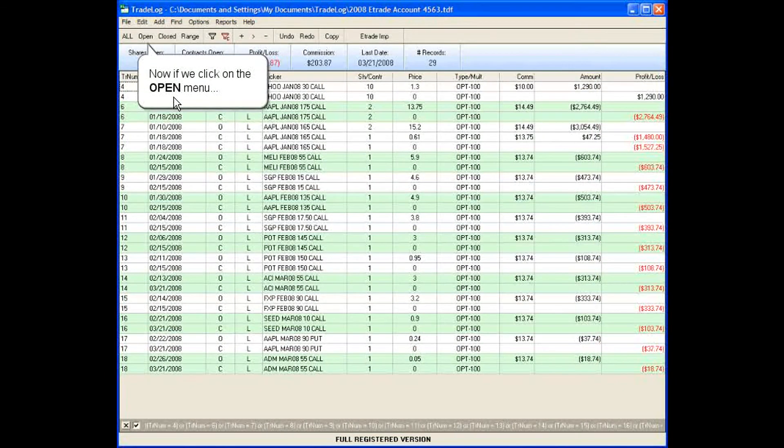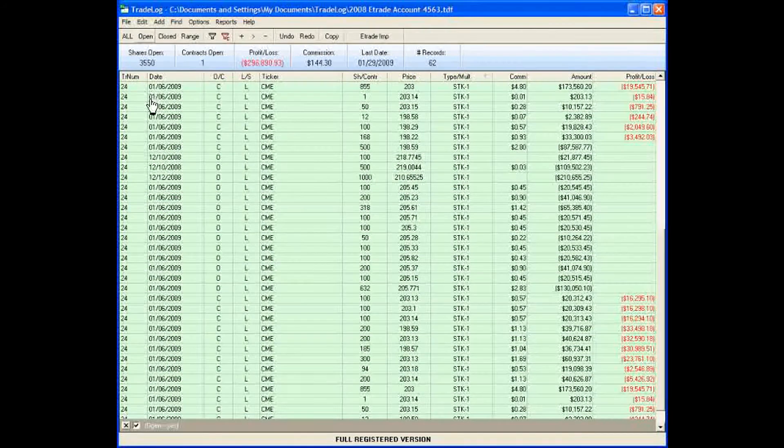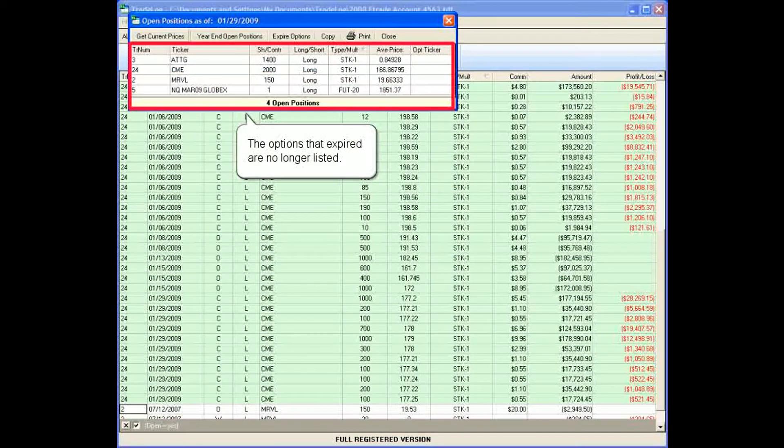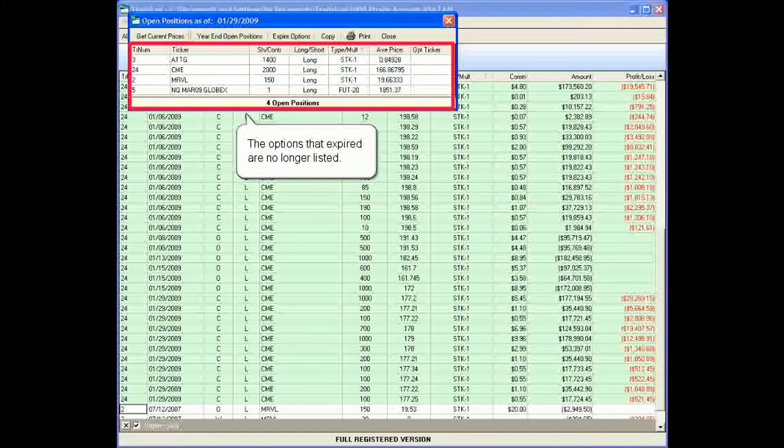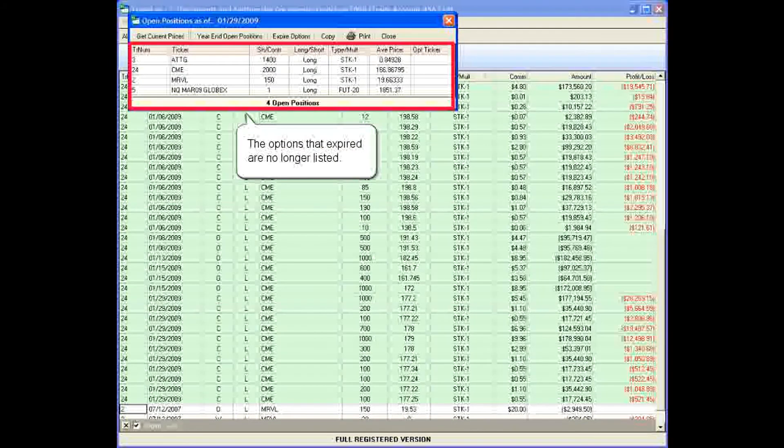Now if we click on the open menu, the options that expired are no longer listed.